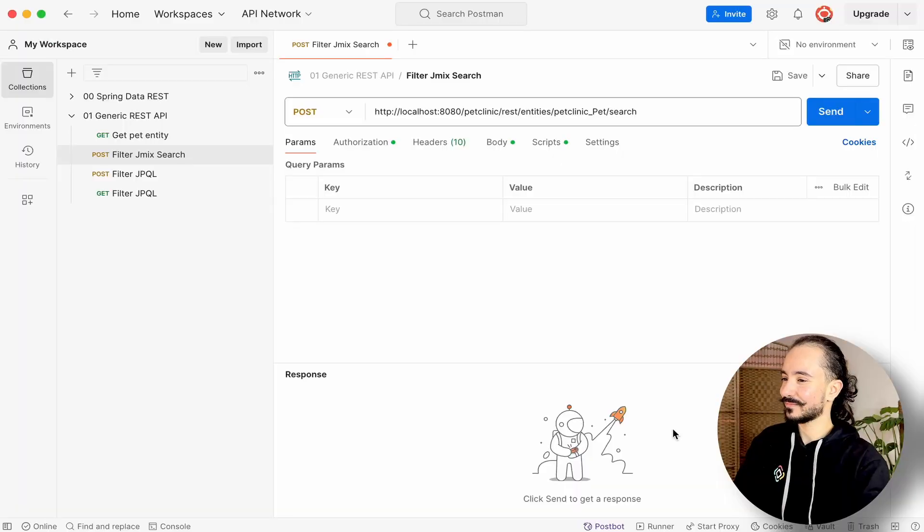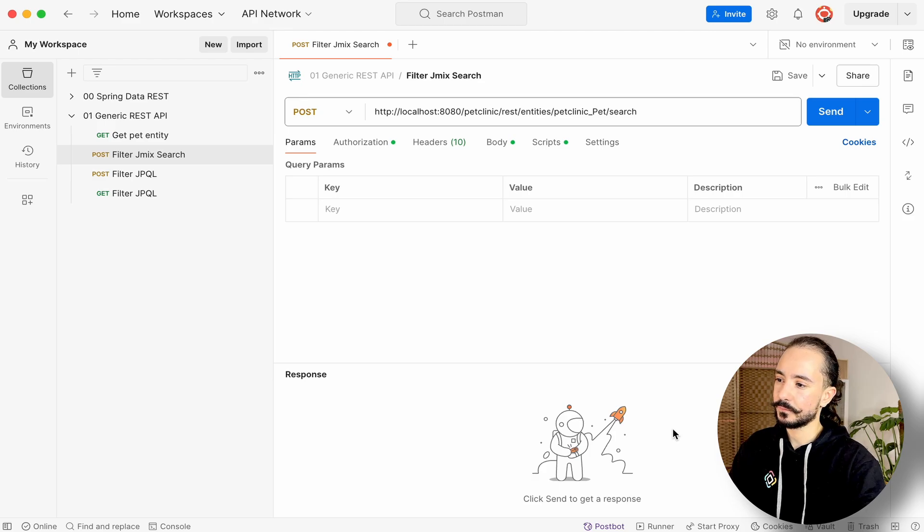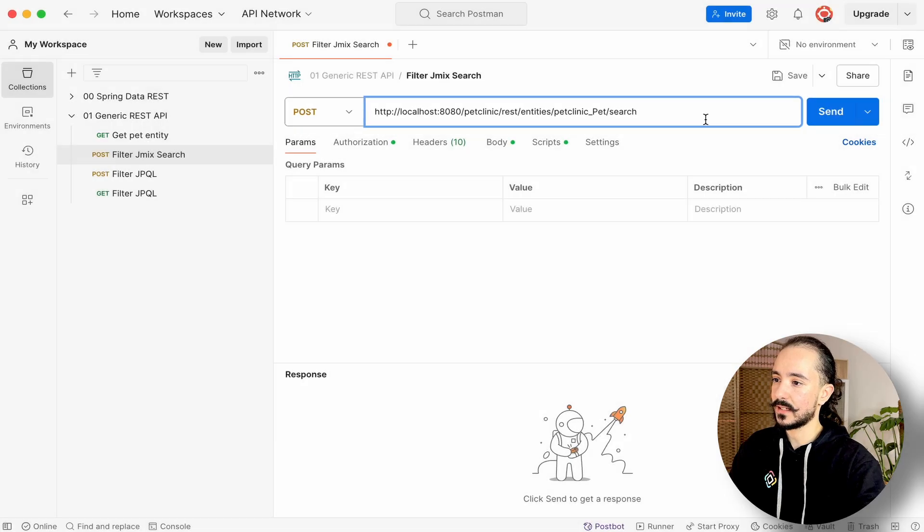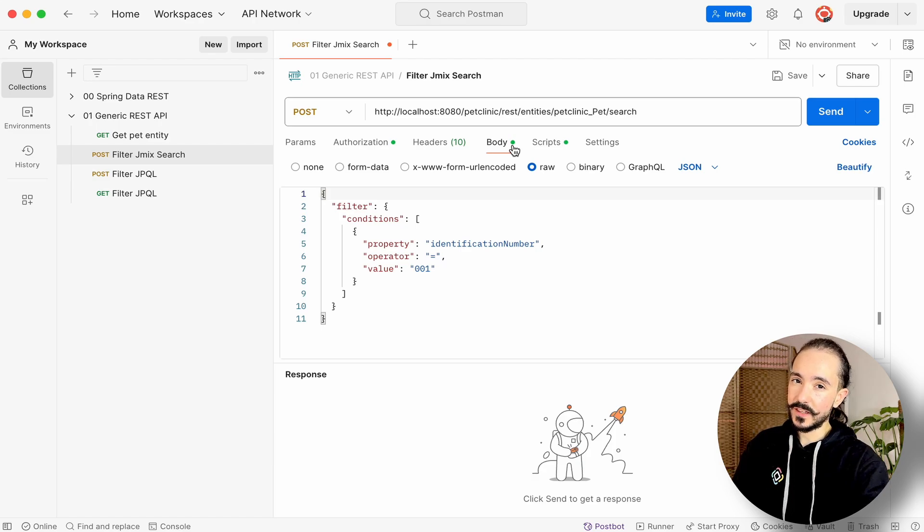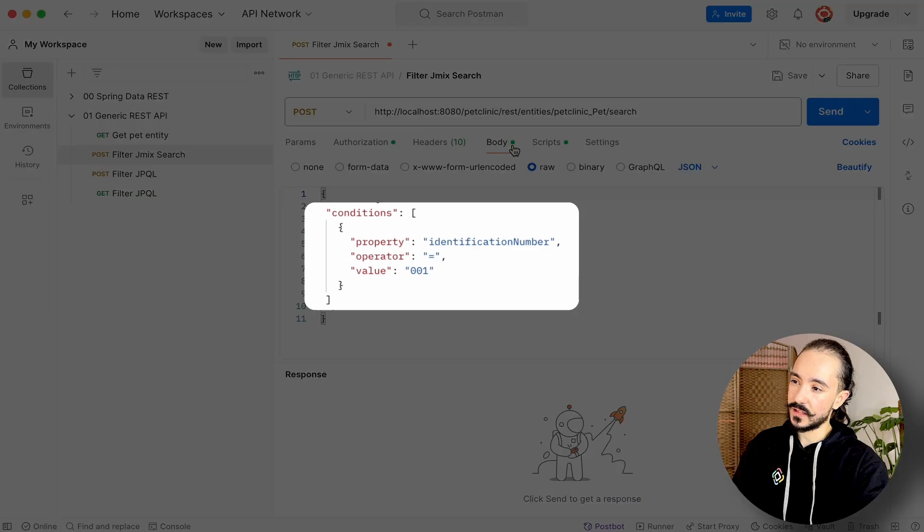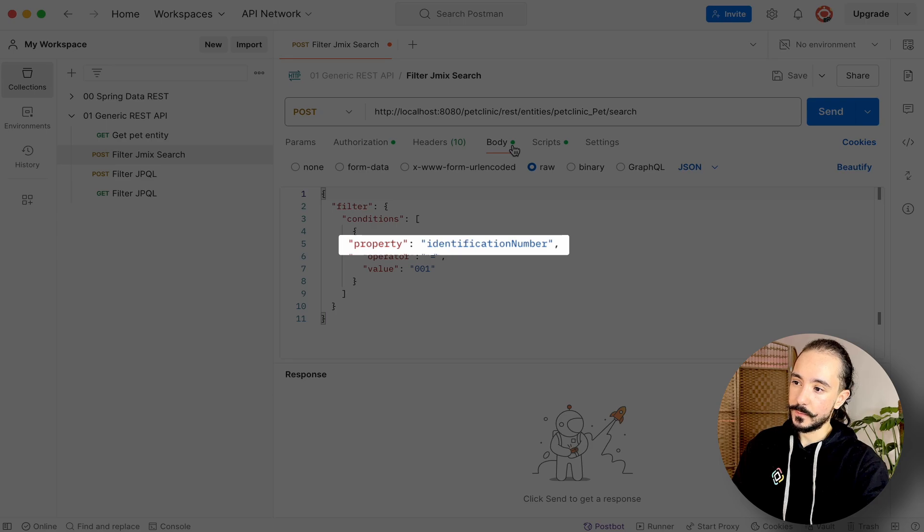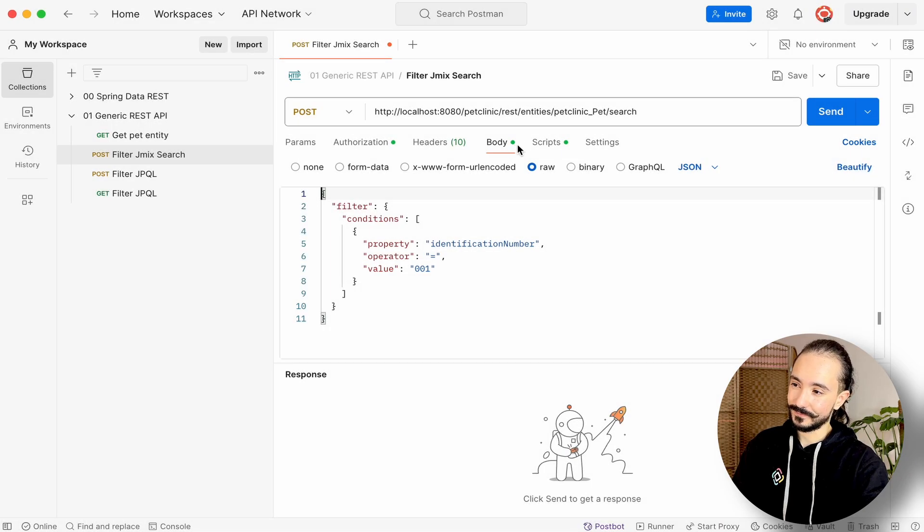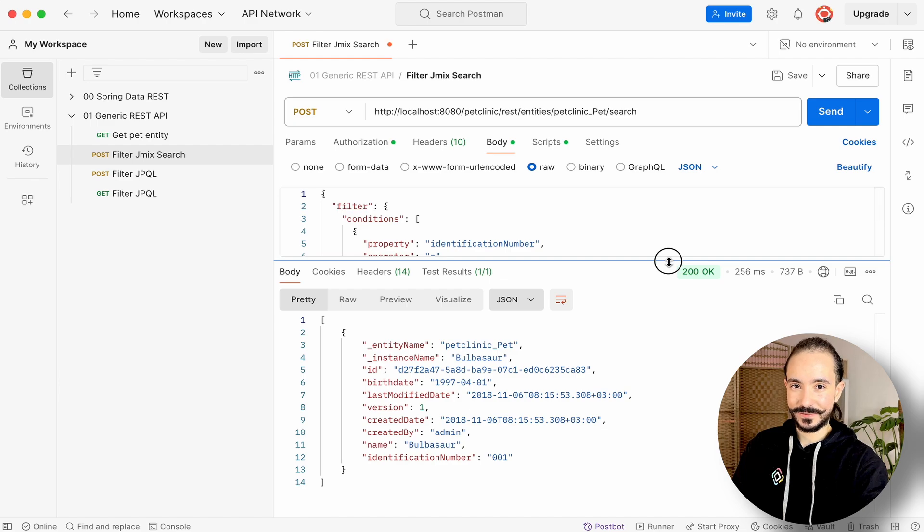We can also include custom filters using Jmix search or even JPQL queries. Let's see how to do that. Let's use the search method to find pets whose name contains a particular string. To access our search endpoint, we'll add search to the pet entity endpoint and include the filter condition to the request body. We'll provide the filter criterion in a JSON structure that will contain a set of conditions. We have three attributes in the condition: property, which is the attribute name we want to search for, the operator, and the property's value. Right, and there goes our out-of-the-box filter.